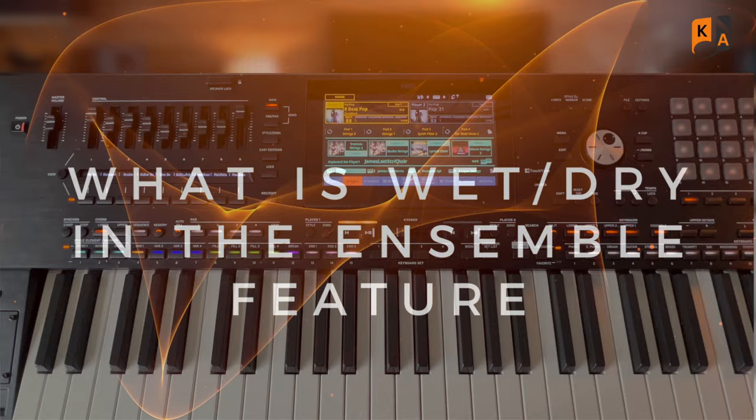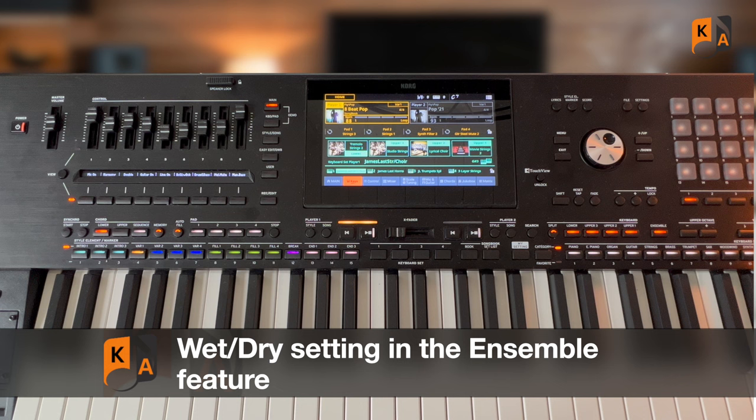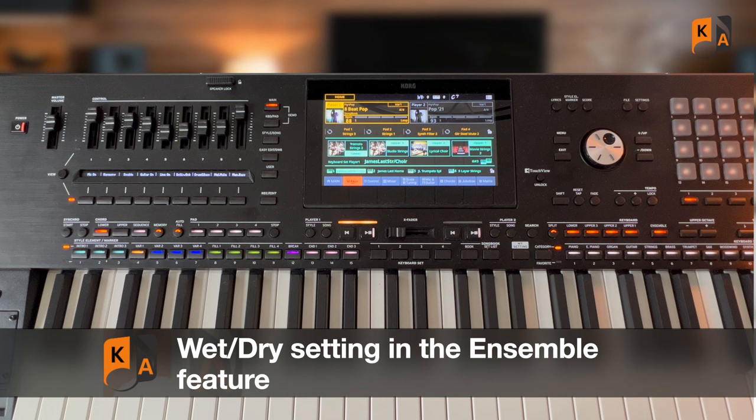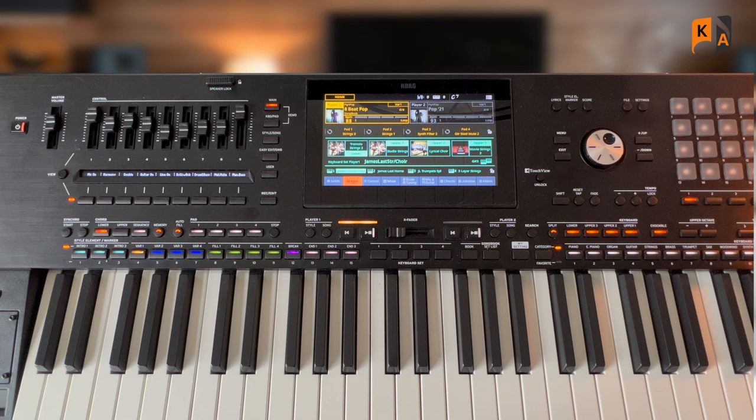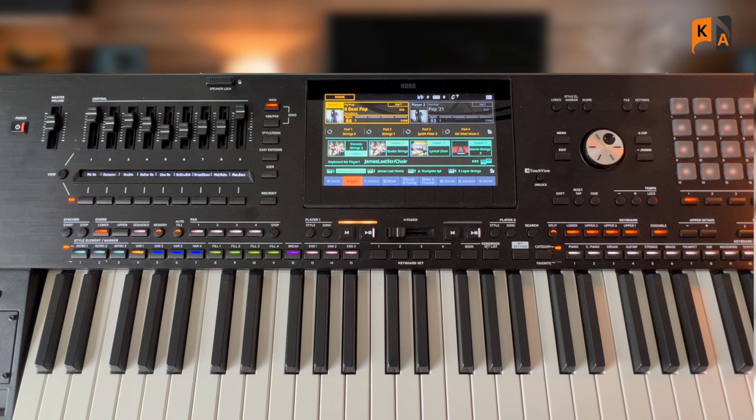Welcome back to another PA5X video. We're going to talk about some wet and dry settings again. In one of the other videos we talked about wet and dry settings for reverb. Well, we're going to talk about some other wet and dry settings which work in a slightly different way, but hopefully you will see the similarity.